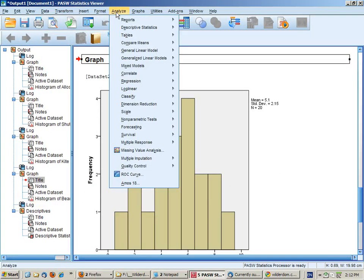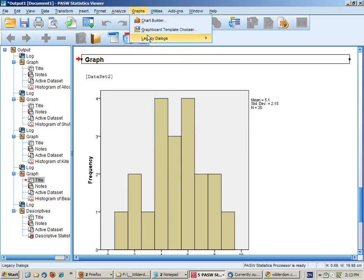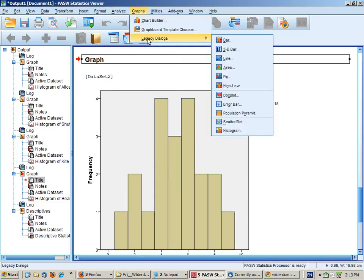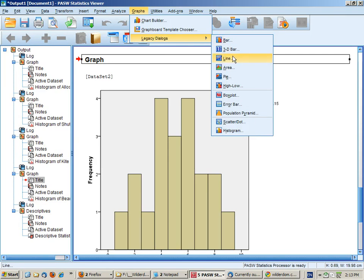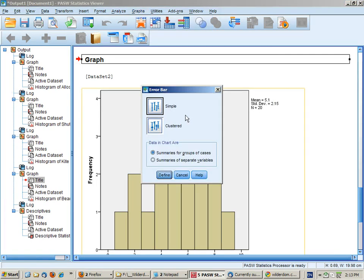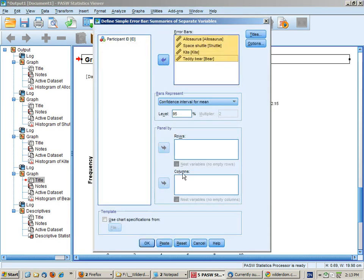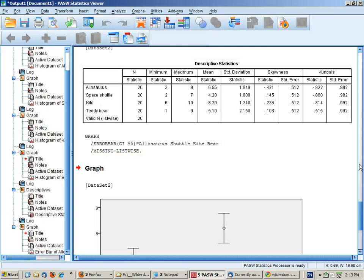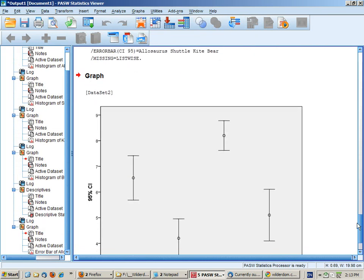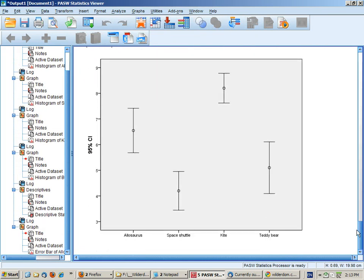The next step would be to create a graph that shows the means of our groups. So graphs, legacy dialogues, we could use a bar, we could use a line graph, but preferable is probably an error bar graph. It's a simple graph and we're going to summarize separate variables. Put in your four toys.